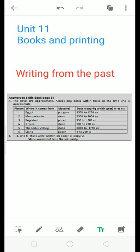Next one is writing from Mesopotamia and the material used for this writing is stone and the year is 3500 to 3000 BCE. Another writing comes from Baghdad and material used is paper. Another writing is Greece, the material used is stone. Another writing comes from the Indus Valley and the material used for this is stone. And another writing is China, material used for the Chinese writing is paper.